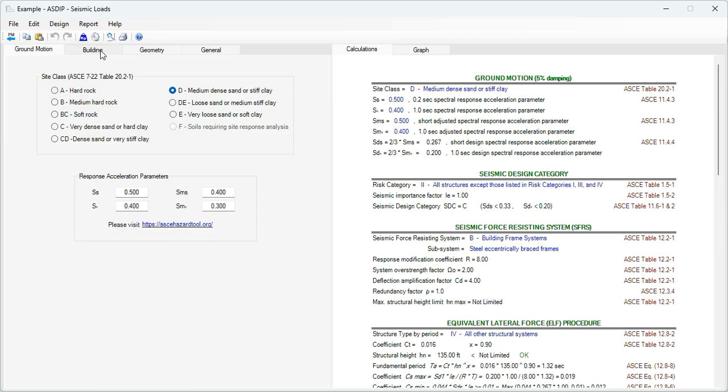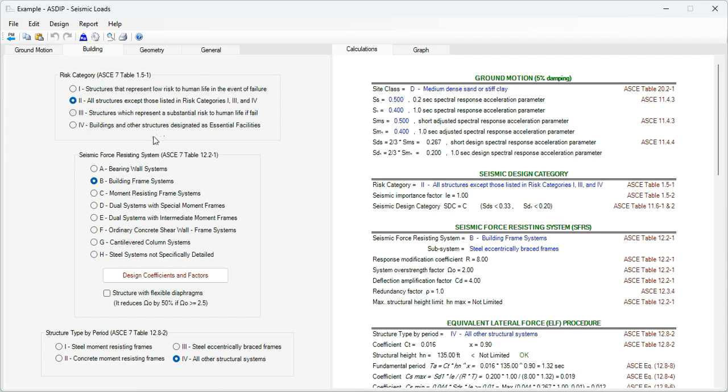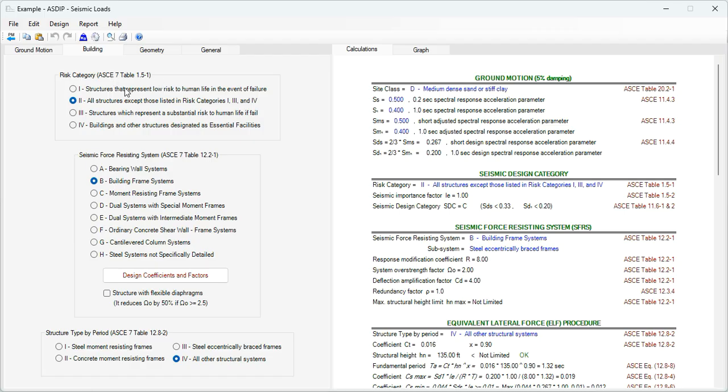If we click on the building tab, these are options and parameters for the building itself, the risk category with ASCE 7 reference, options from one to four, then the seismic force resistance system, different options from A to H.